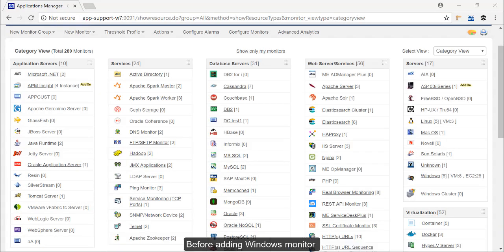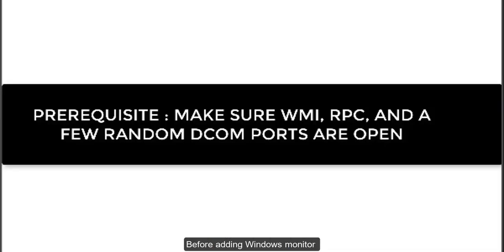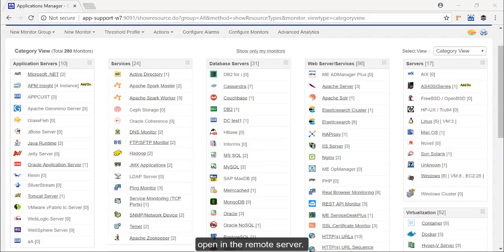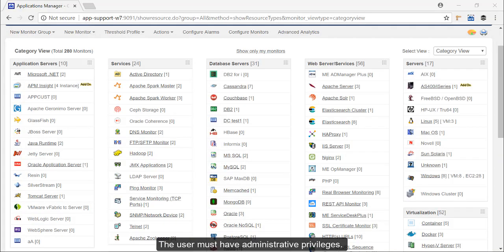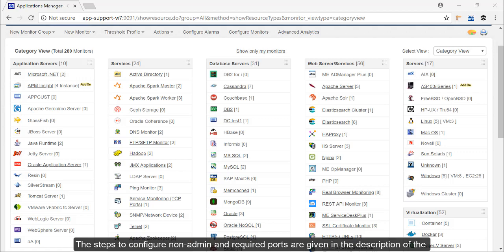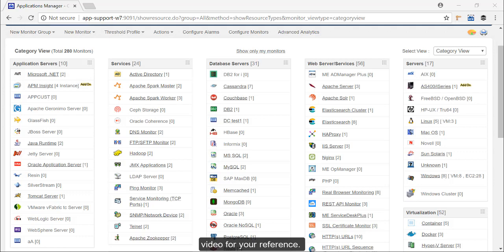Before adding a Windows monitor, first make sure that the WMI, RPC and a few random DCOM ports are open in the remote server and the user must have administrator privileges. You can even configure a non-admin user to add a Windows monitor. The steps to configure non-admin and required ports are given in the description of this video for your reference.